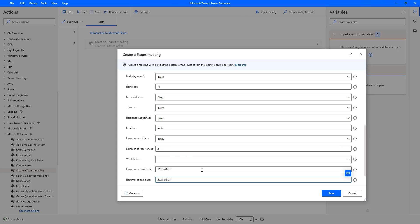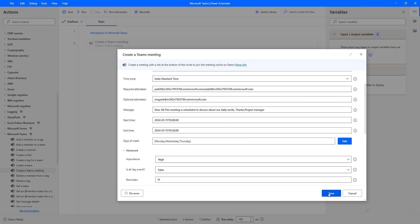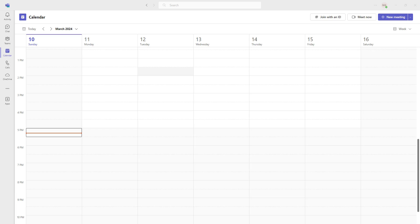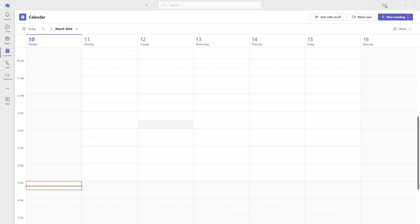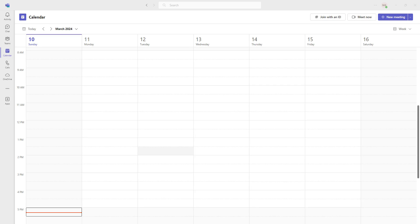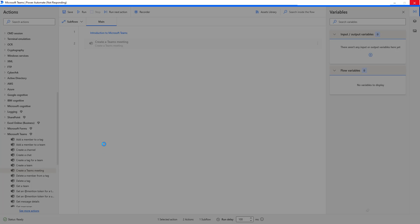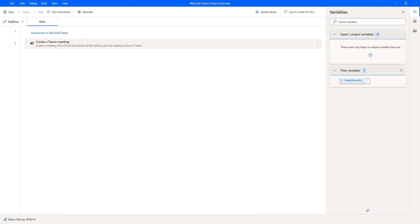All the parameters have been provided as expected by the Create Team Meeting action. Let me click Save. Before running the flow, let me go back to Microsoft Teams — as of now I don't have any meetings at 10 a.m. Once I run the desktop flow, it will create meetings on the particular days we provided. Let's run the flow to see the output. Flow execution has started to create a meeting in Microsoft Teams using Power Automate Desktop.